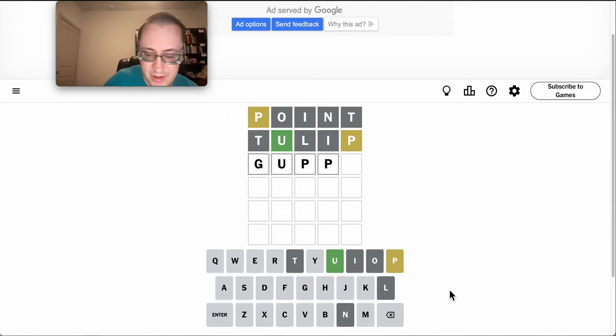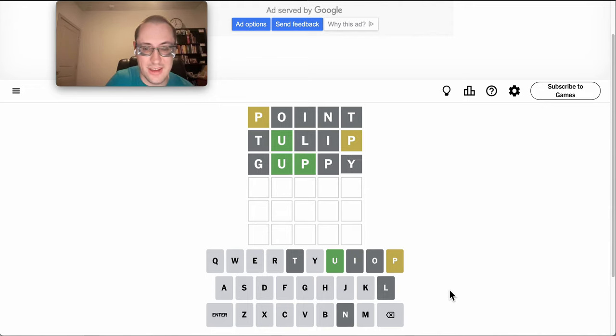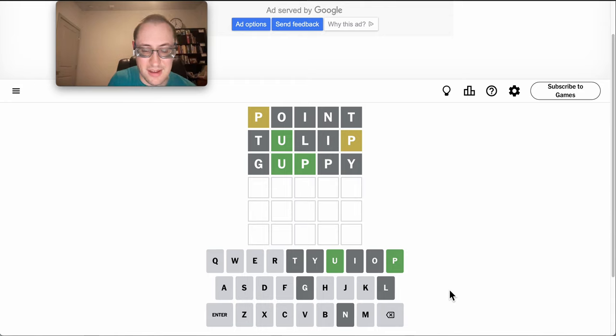At this point, I'm thinking there's a repeat. I'll try guppy, and there's no repeat.